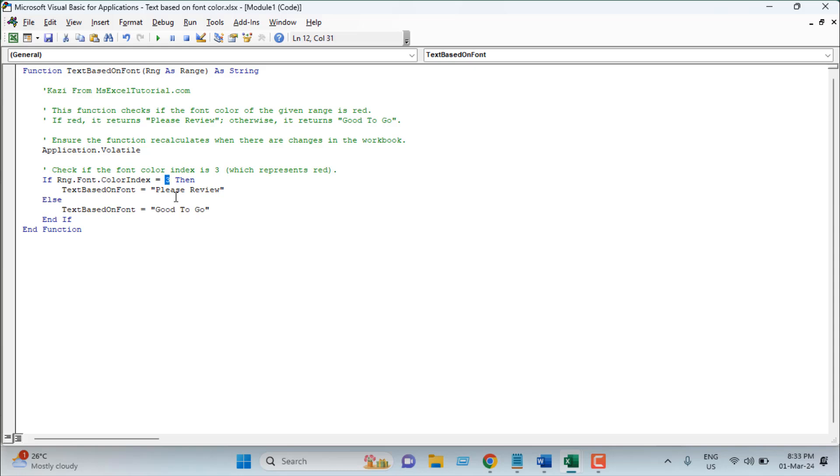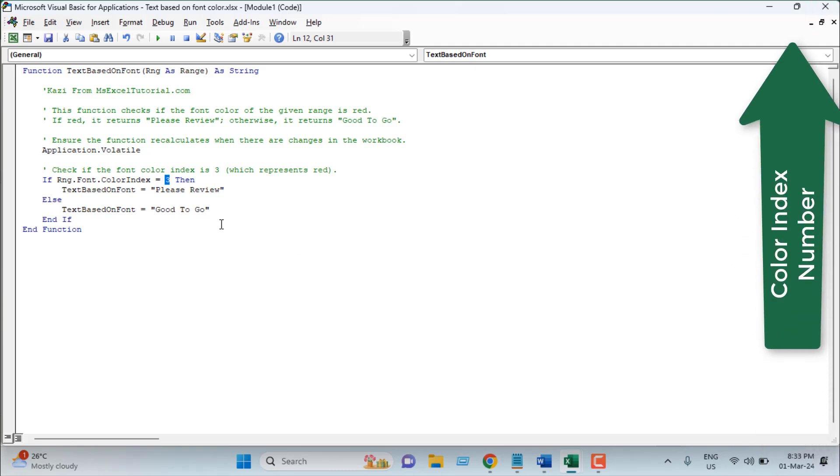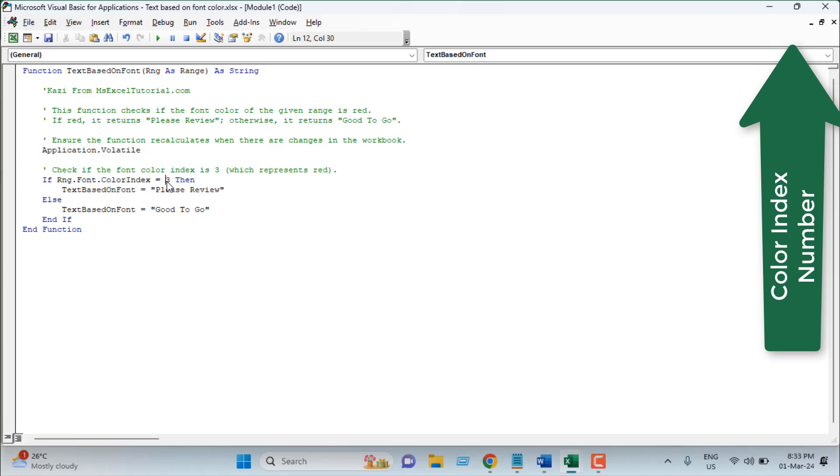If that range font color index is equal to 3. 3 means red in this situation. If you want to learn color index number, you will have to check out this tutorial. For this tutorial we use 3 as red.